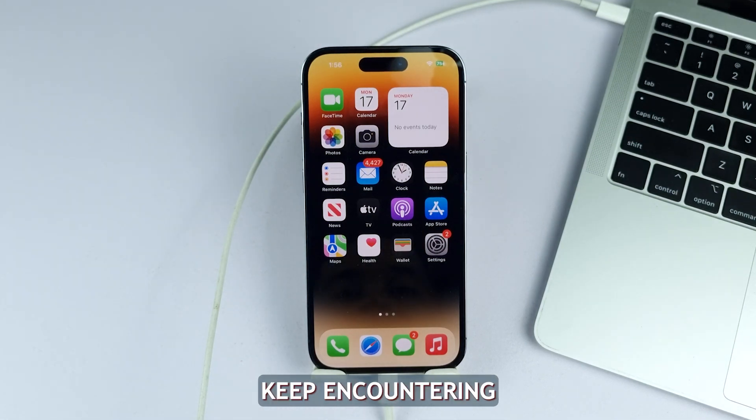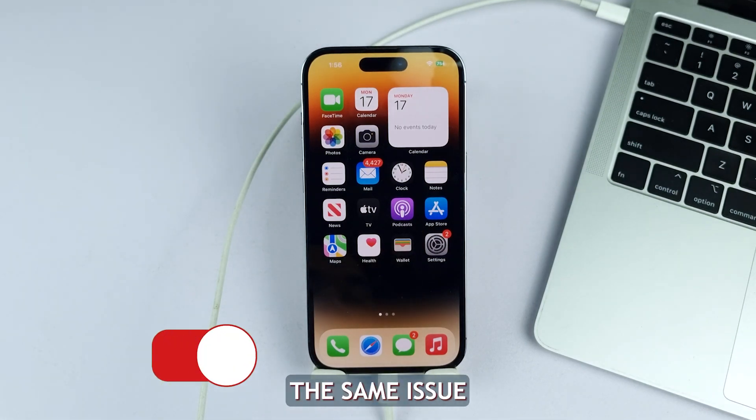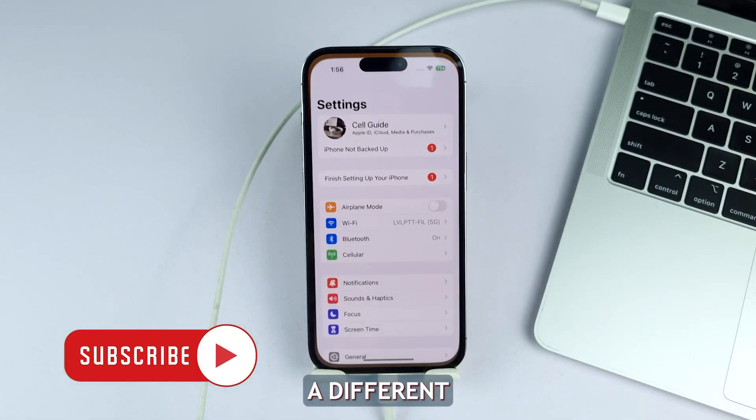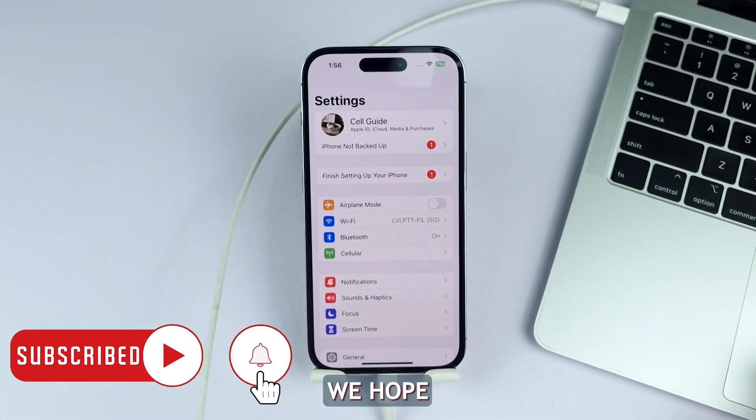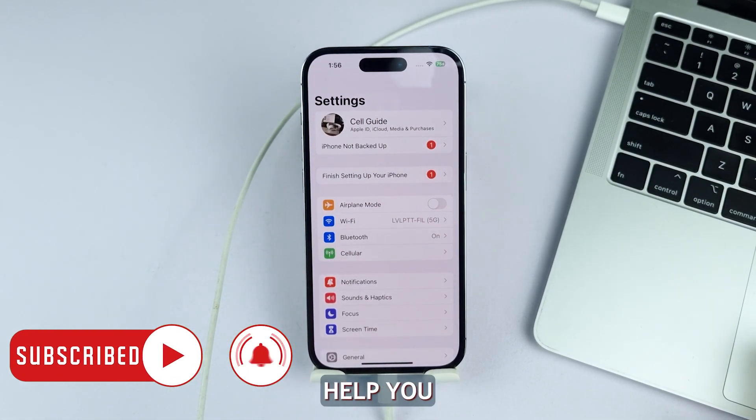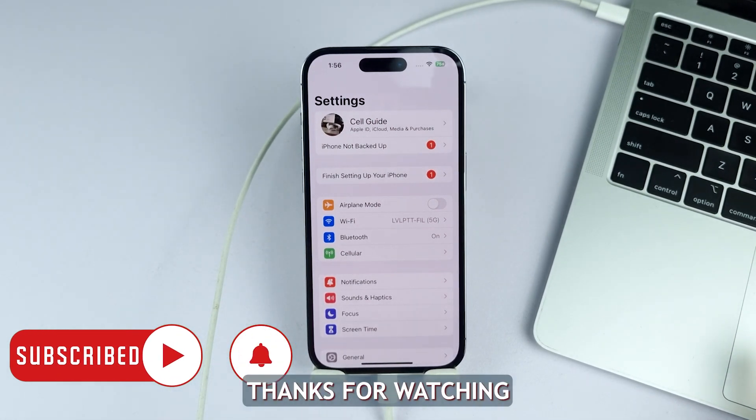Should you keep encountering the same issue, try using a different data cable or have your iPhone checked. We hope this guide can help you. Thanks for watching.